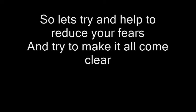So let's try and help to reduce your fears and try to make it all come clear.